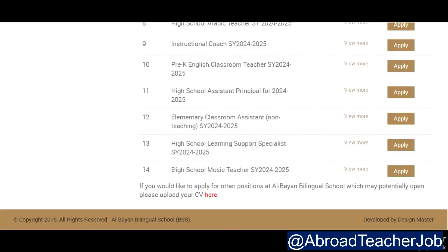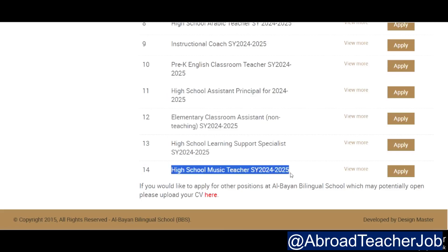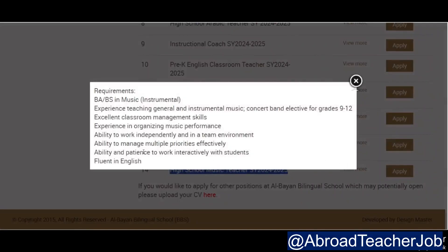Last, number fourteen is high school music teacher. This is for grades 9 to 11, and fluent English is required — that's the normal requirement. You can check the details.